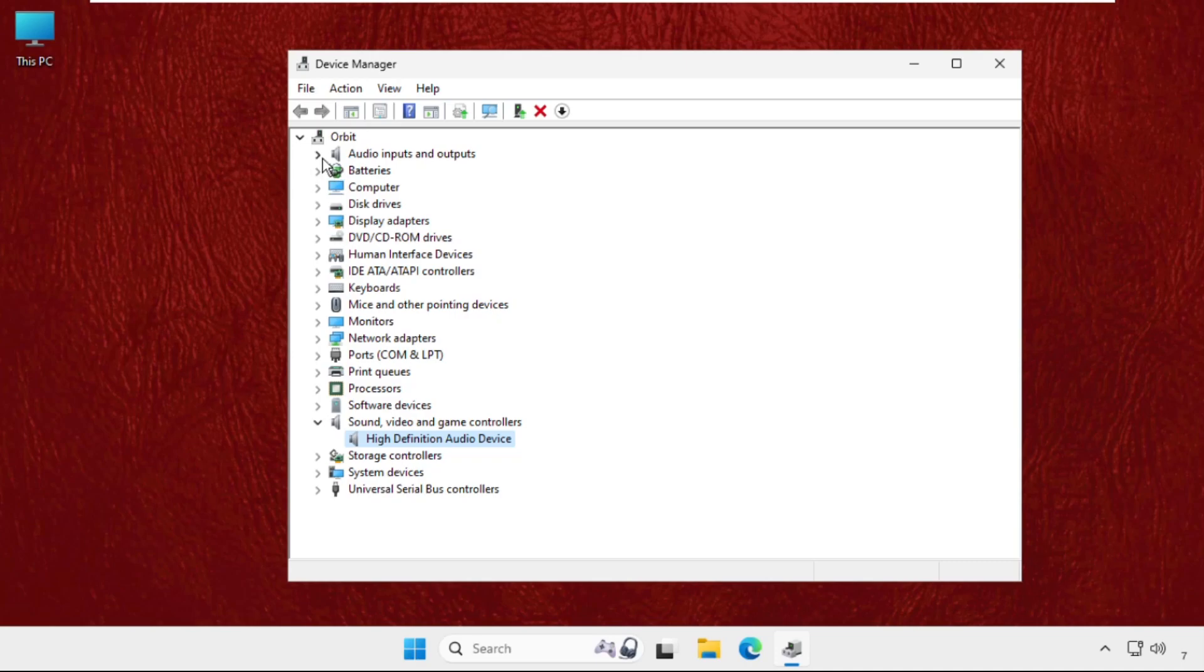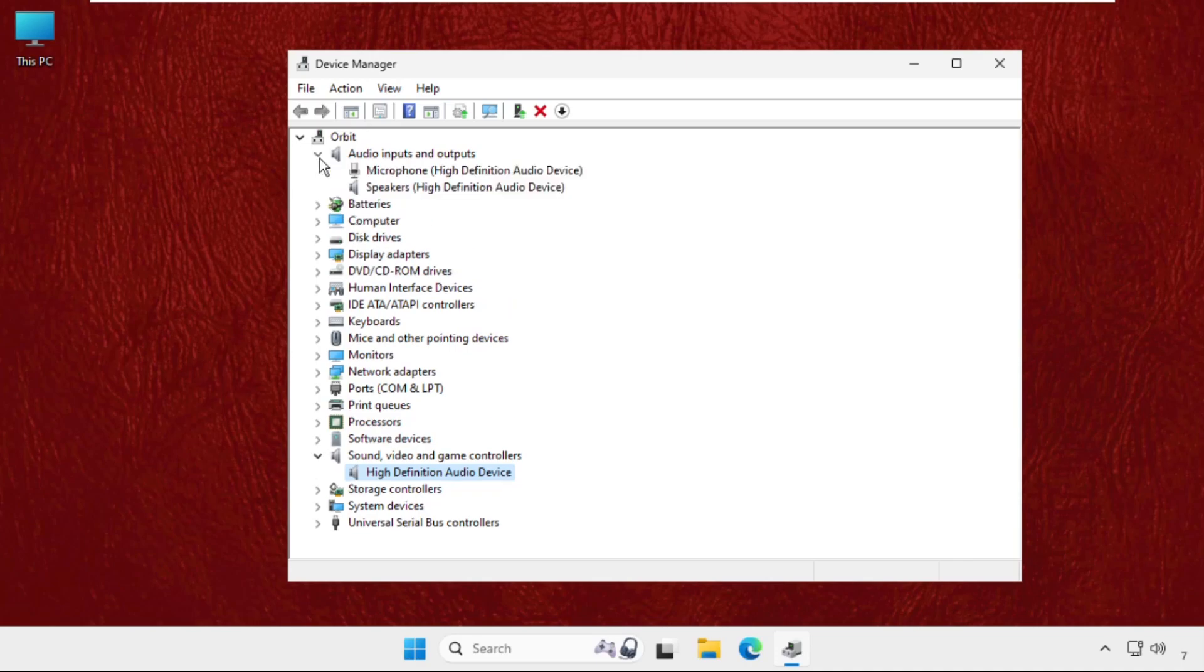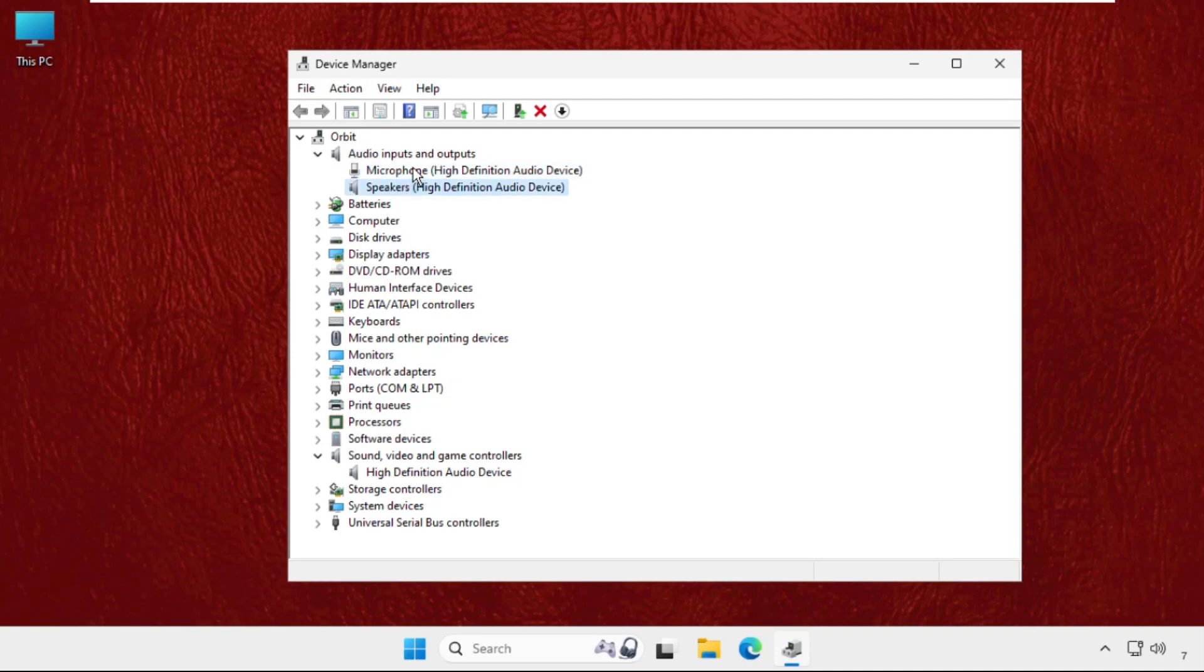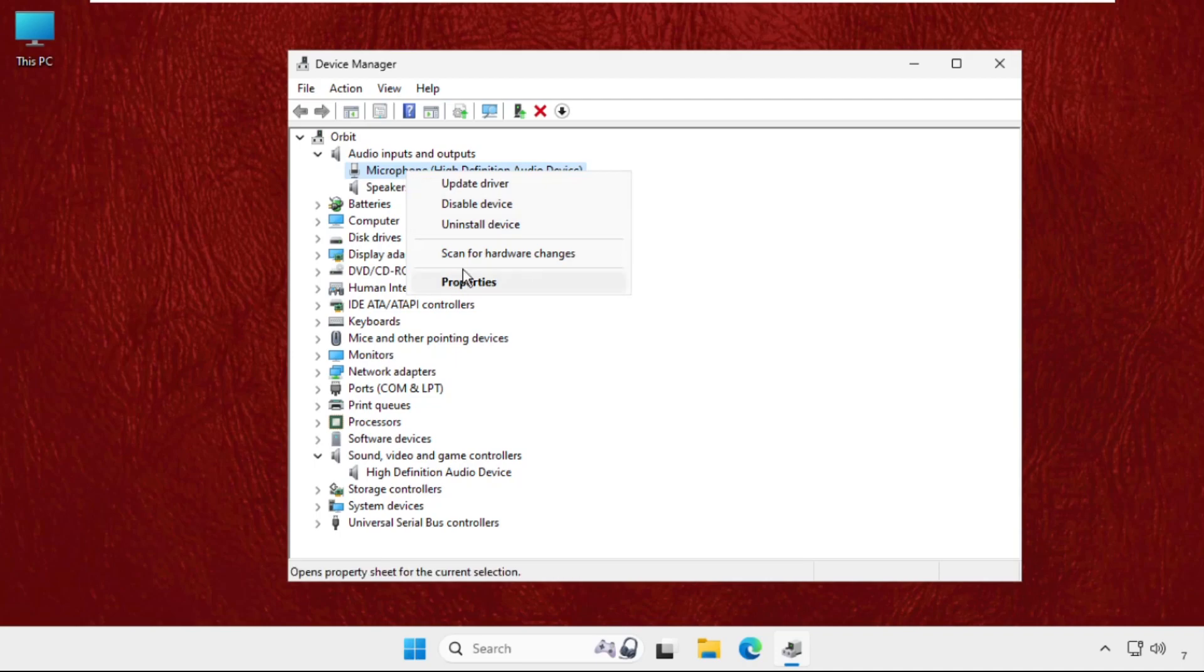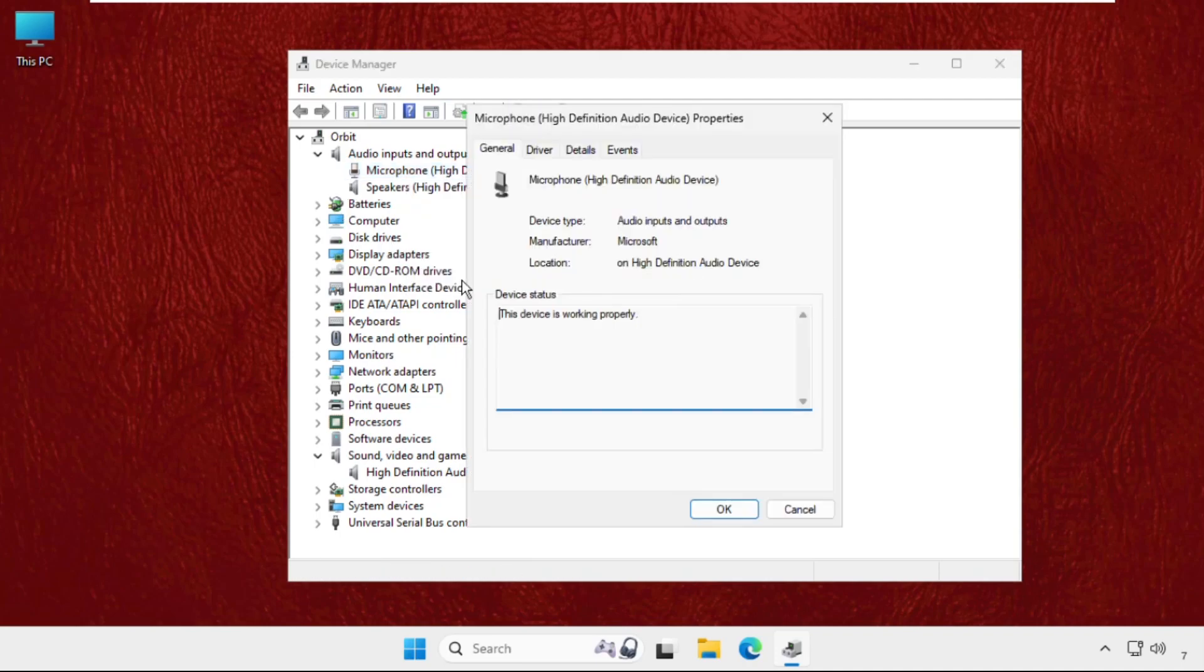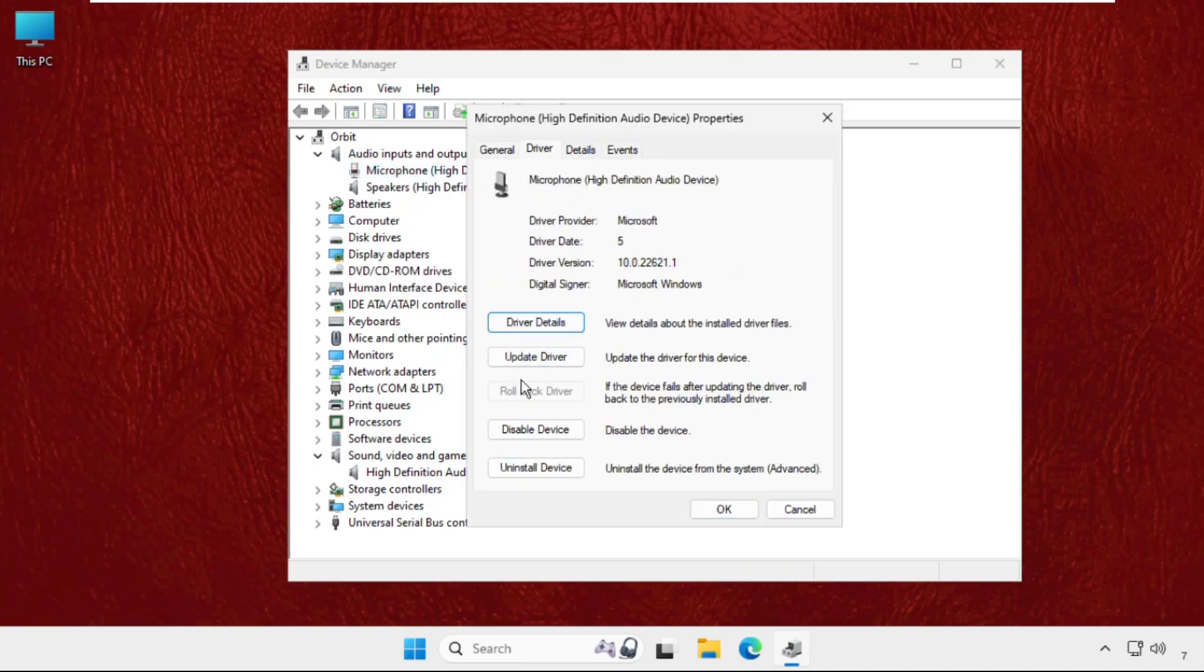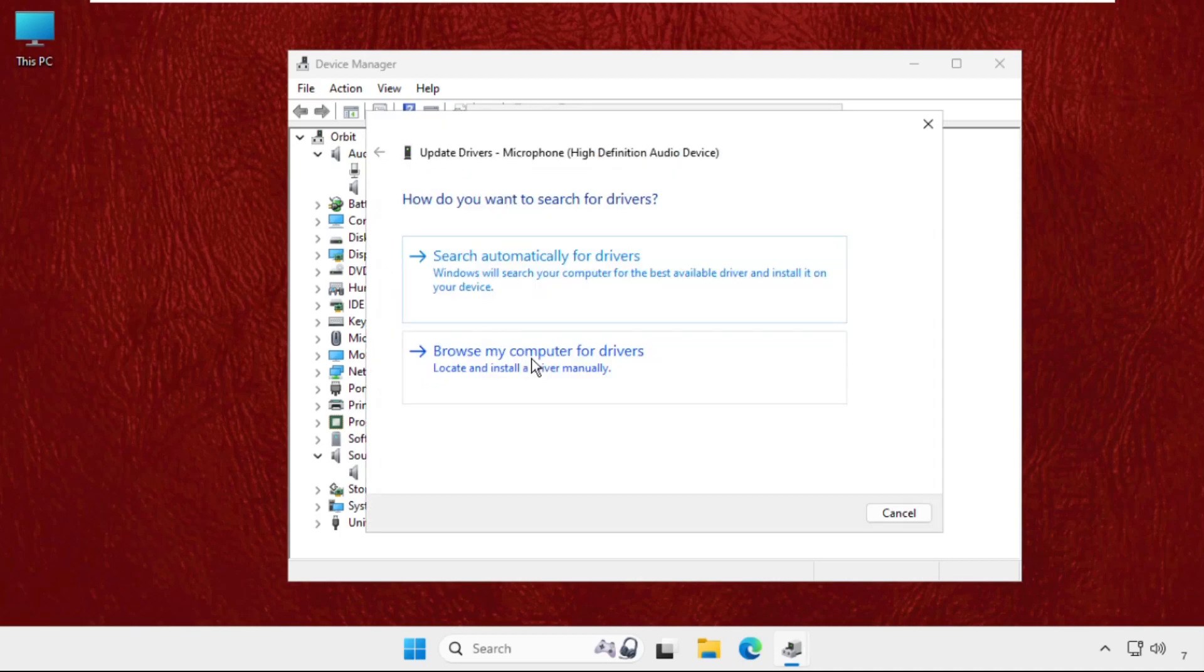Now you have to go for the audio inputs and outputs, just expand these. First of all, we will update the drivers for microphone and then we will update the drivers for speakers. So right-click on it. Firstly, right-click on the microphone device, go to properties, select drivers, select update drivers.